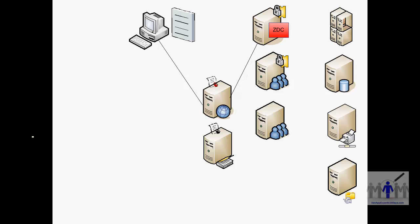The user then clicks on the application they want and a session is set up between the client and the most suitable server.